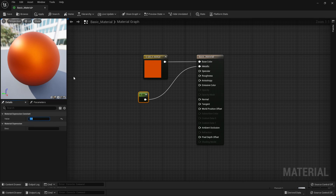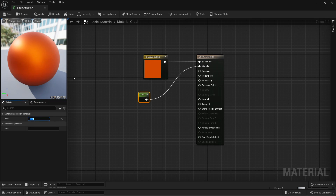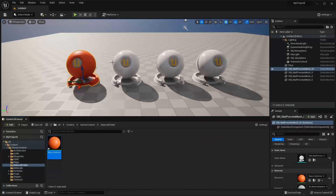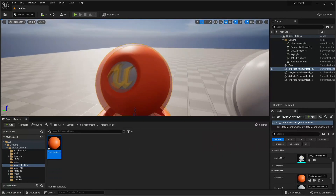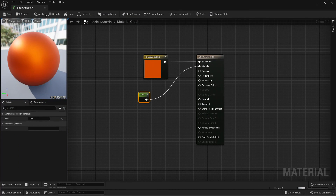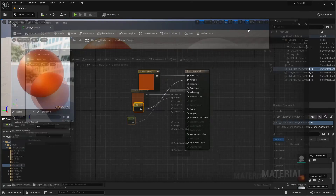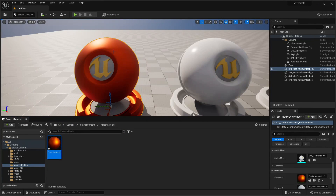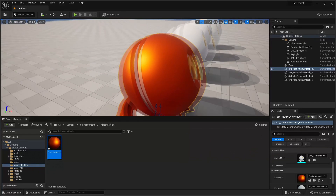If I bump this value all the way up to 10, then my material is going to look a lot more metallic. If I close this, we can see that this material has not really updated. That's why when we're working with materials, we just need to click Apply, and then it will update the material everywhere. So now we can see this material looks a bit more metallic.